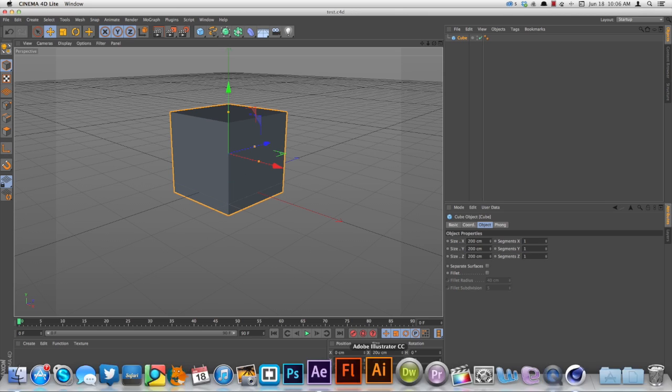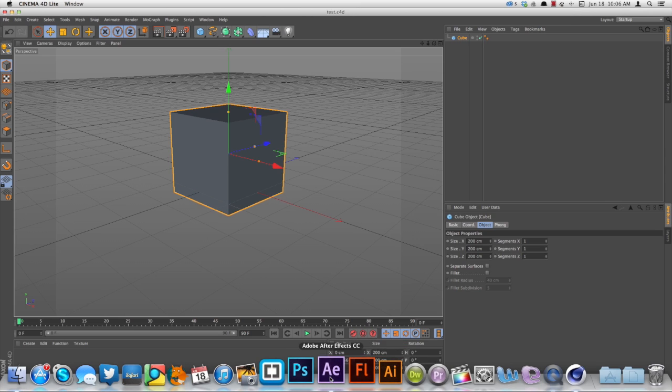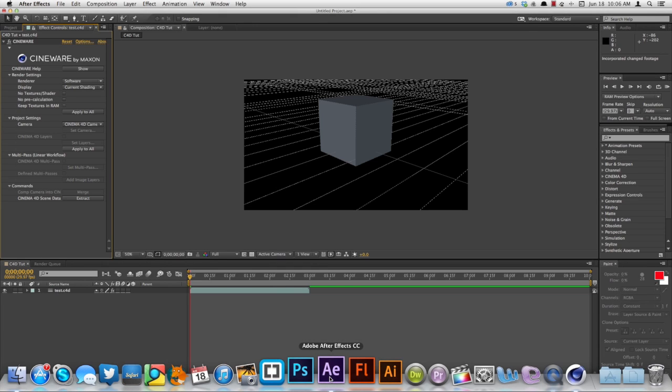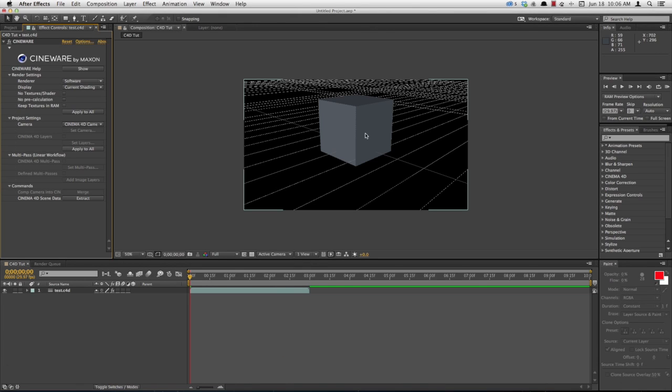Hit Save, come back over to After Effects, and you can see that Cube is loaded right in there. Over here you can see the Cineware plugin, which is letting After Effects do this. You can see all the settings you've got.